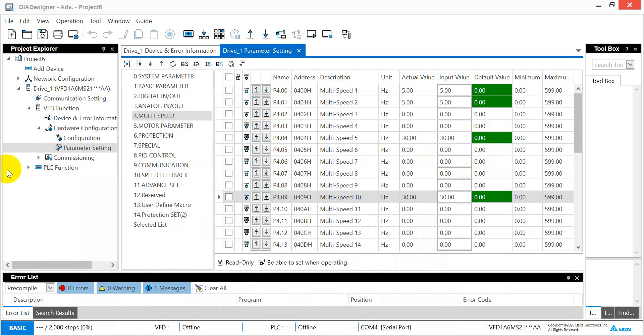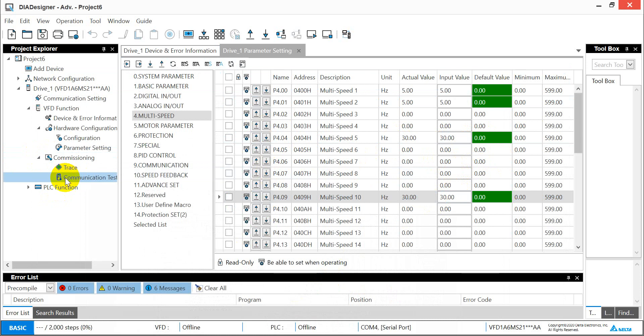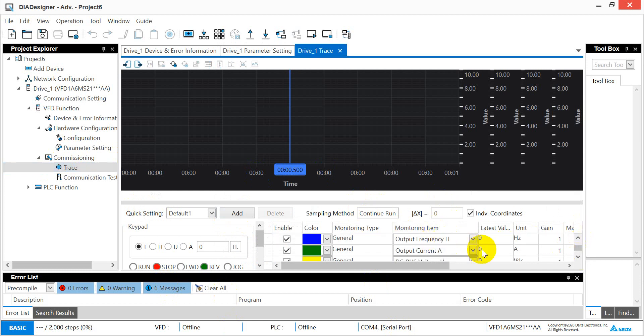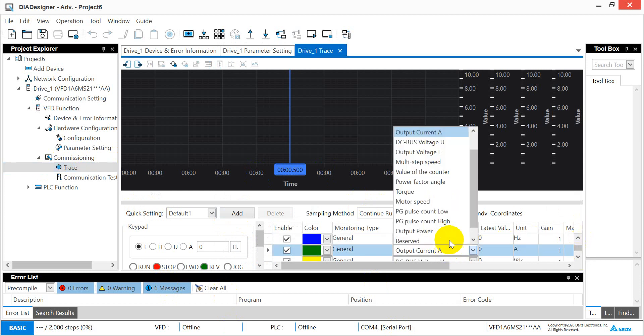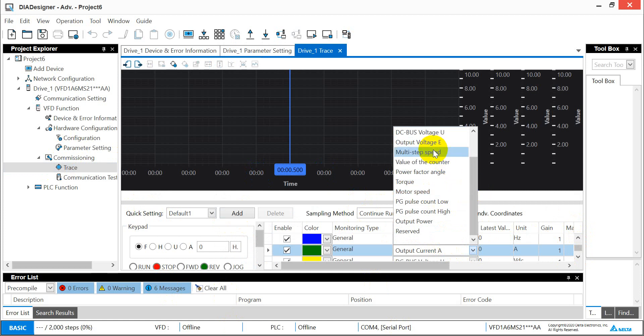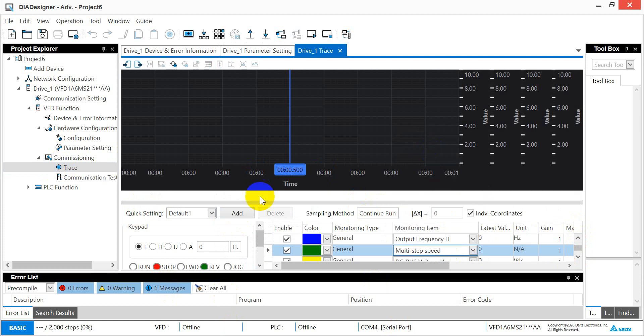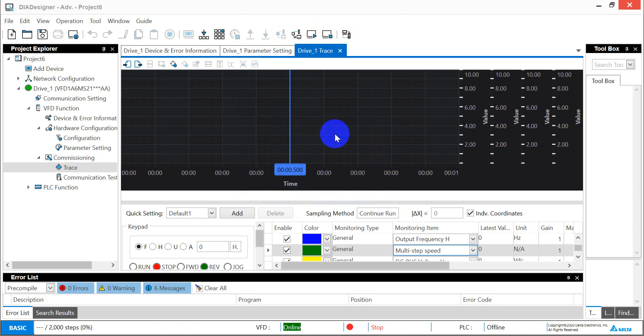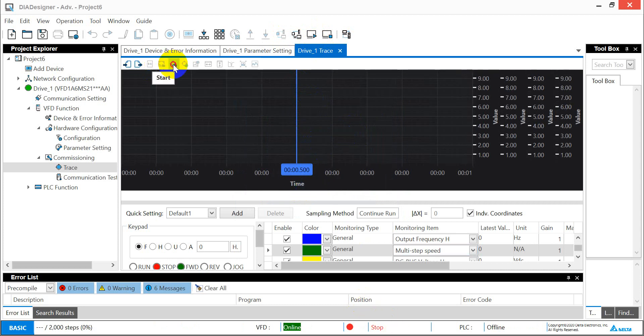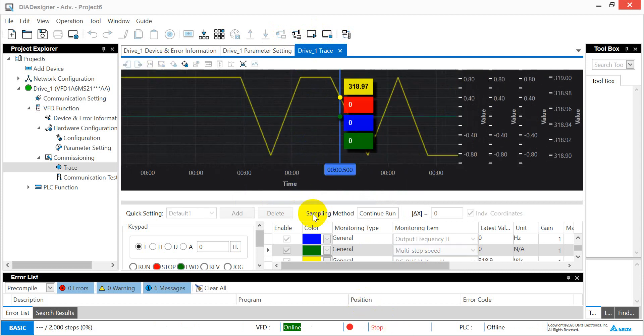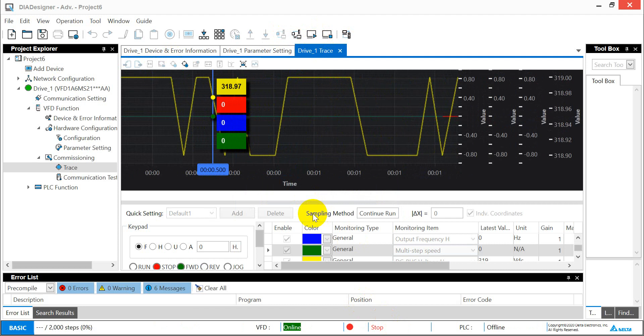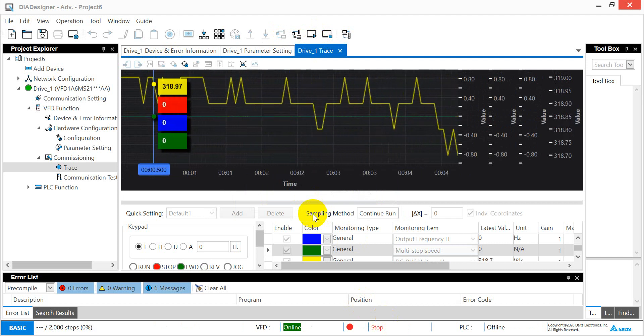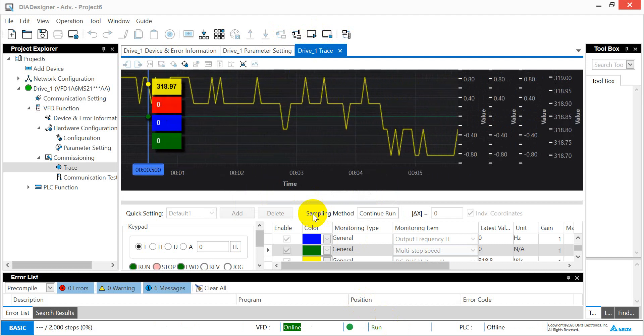Next step is we can check the trace commissioning tool. Here we can monitor the frequency and you might change this one to multi-step speed. We can run the scope online, then run.